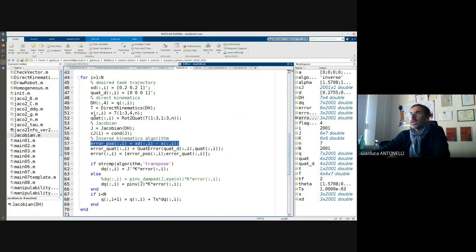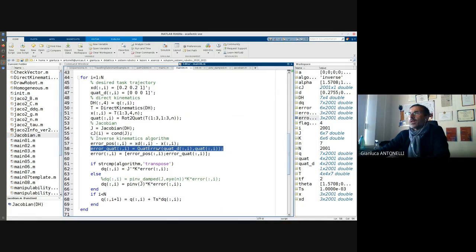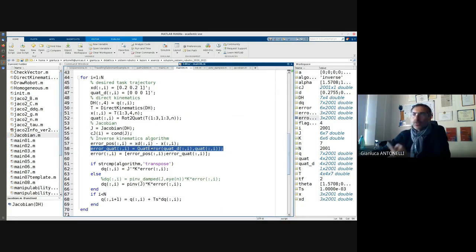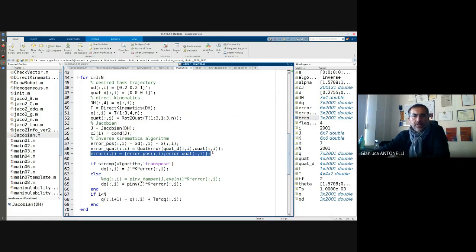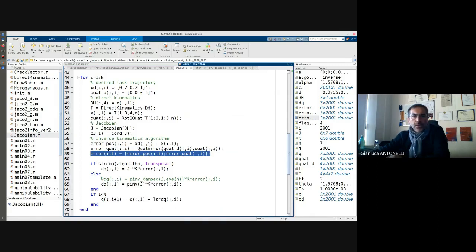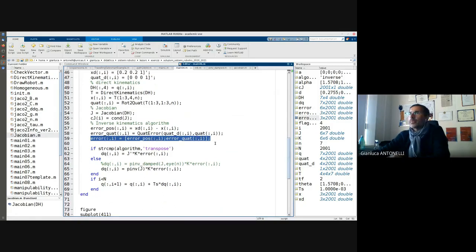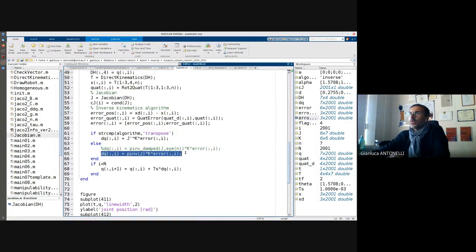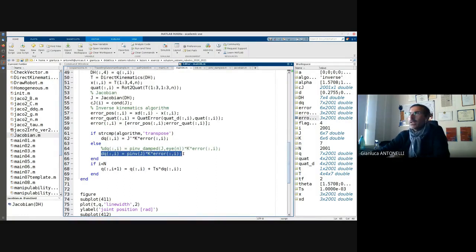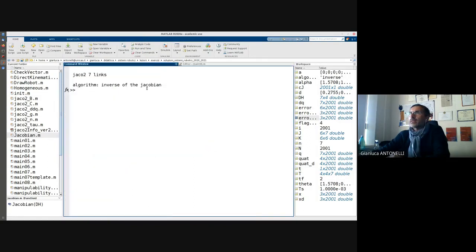Inverse kinematics: position error is the desired minus the current. Quaternion error, I use a function that is one line. Then I build my vector of six by one element that collects the three positional and three orientation. I'm going to implement the inverse of the Jacobian multiplied by the gain multiplied by the error.